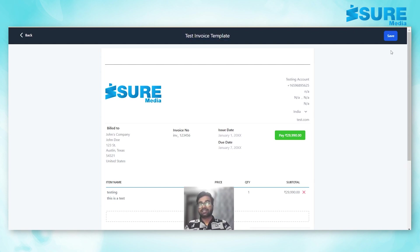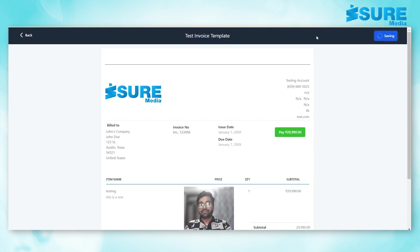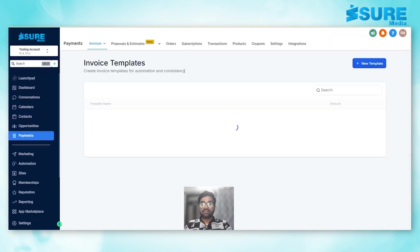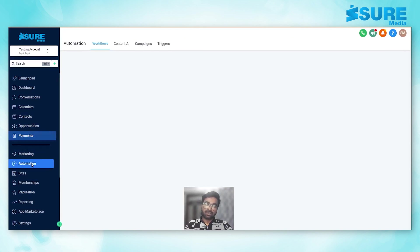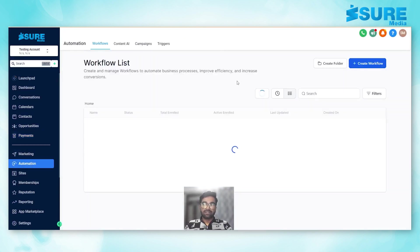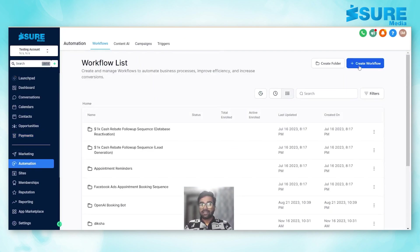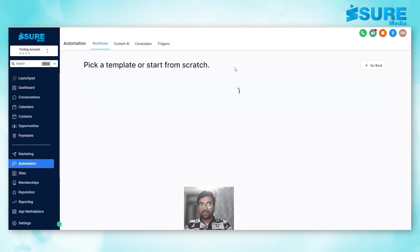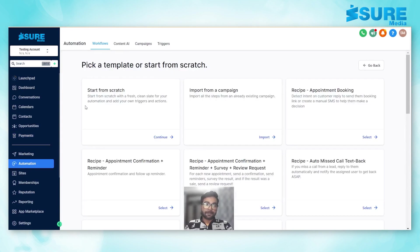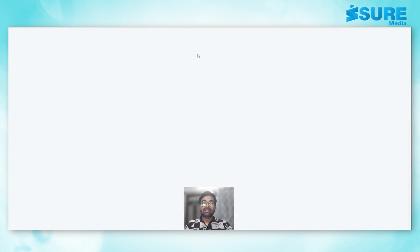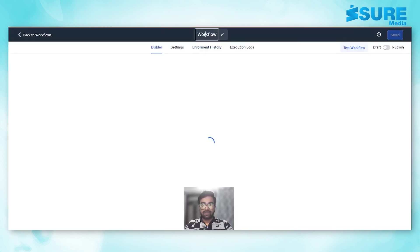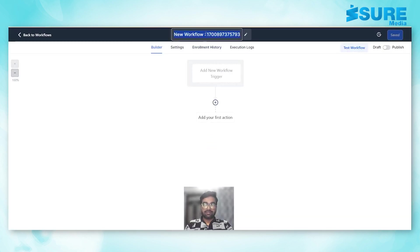Hit save. Once we are done with that, we'll quickly go to automation workflows. We'll click on create new workflow, start from scratch. We'll rename this workflow as invoice.